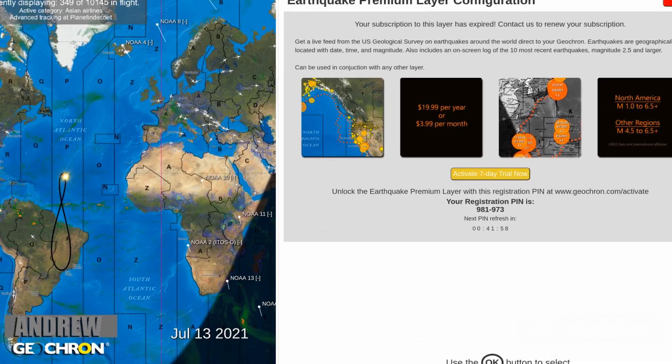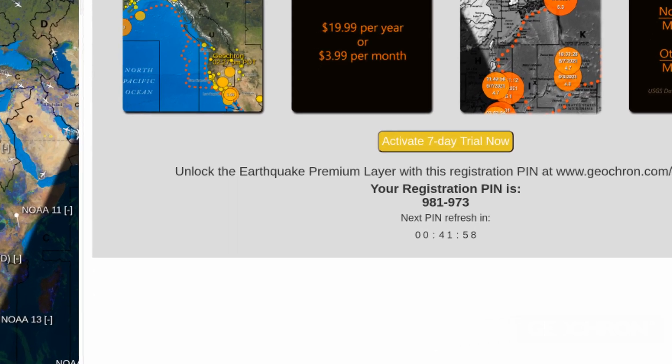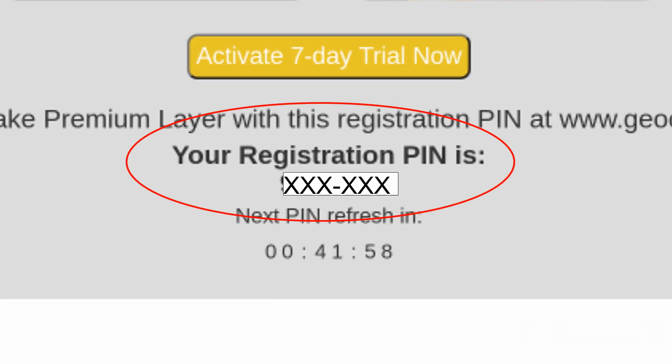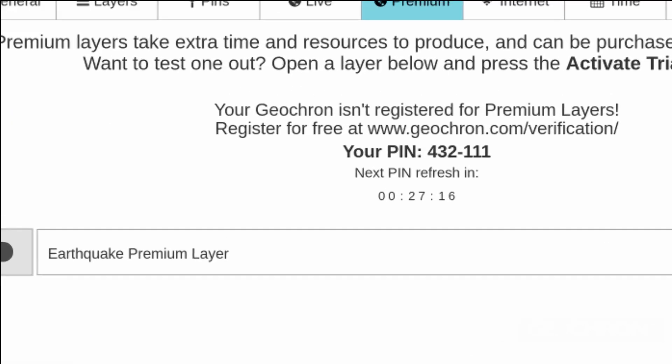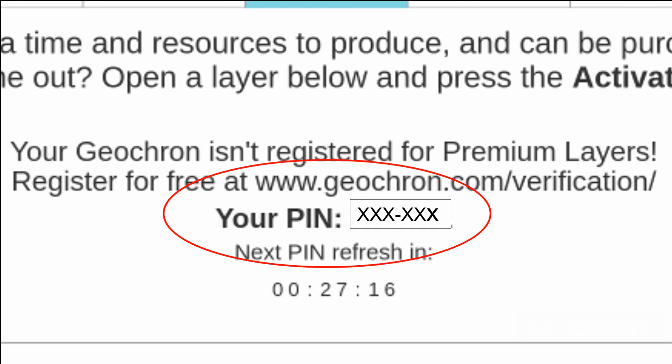First, write down the registration PIN number. You'll find it on the premium layer page that you want to activate, or at the top of the premium tab. It will be six digits long.